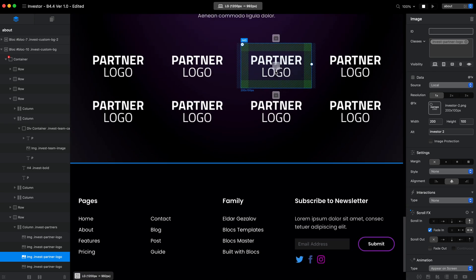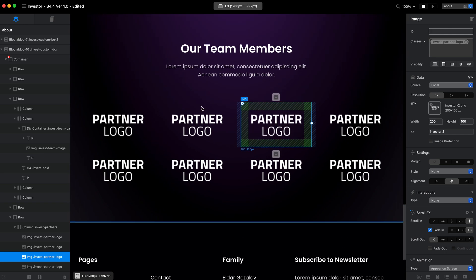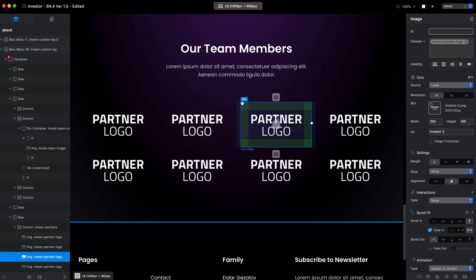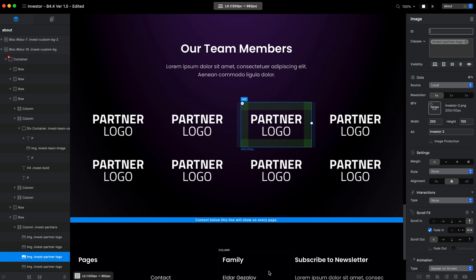When you have your companies, your partners, if you want to use this block, make sure that you create the PNG image 200 by 100 pixels. And then just place your logo, if it is different size, in the center of this PNG. And of course, it should use the transparent background for the best look.